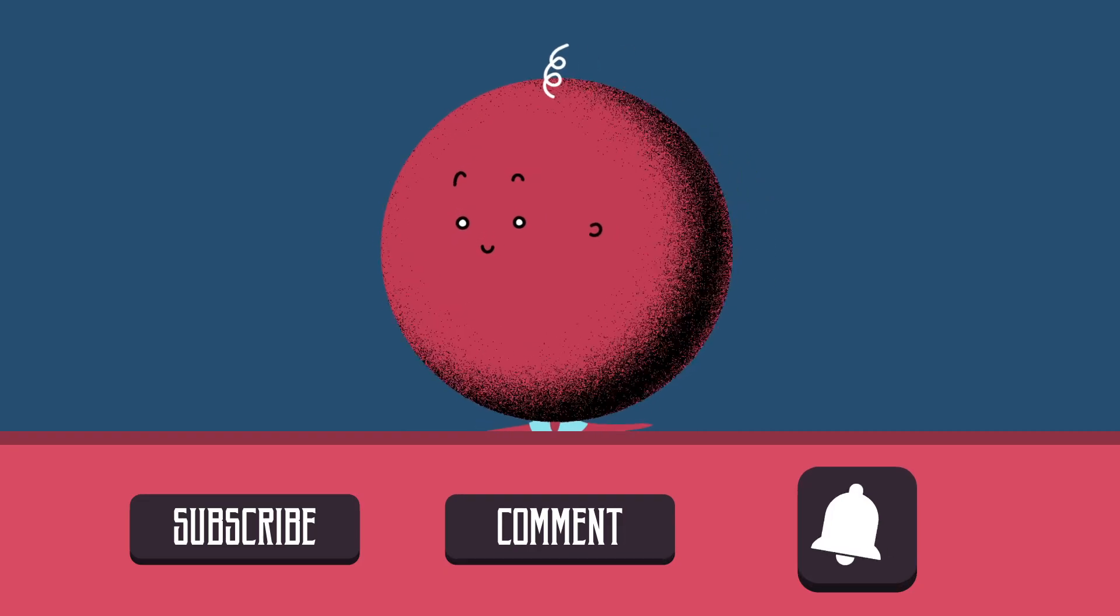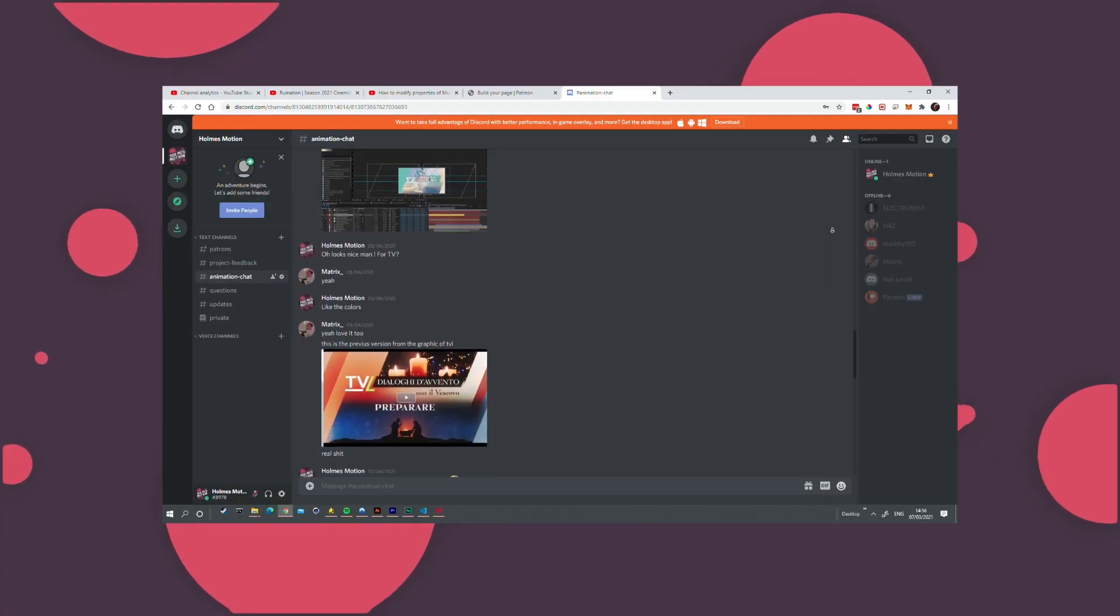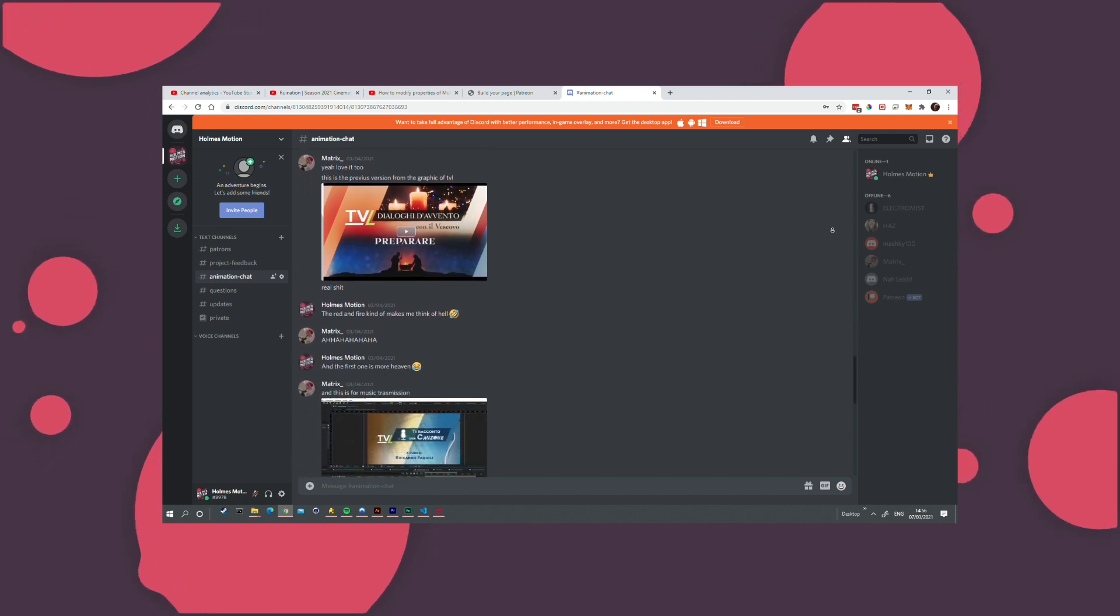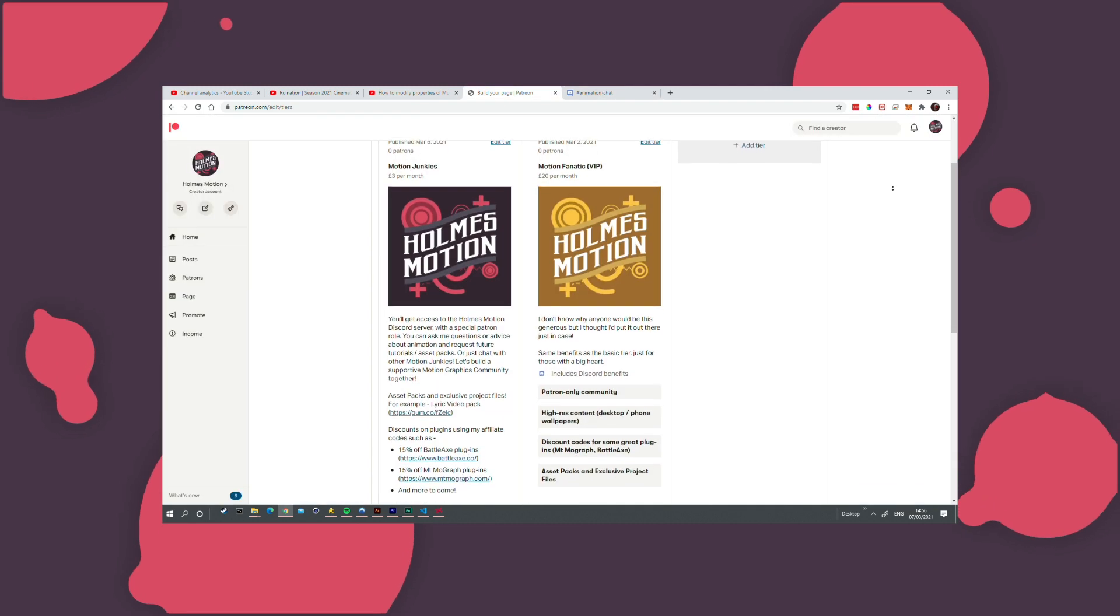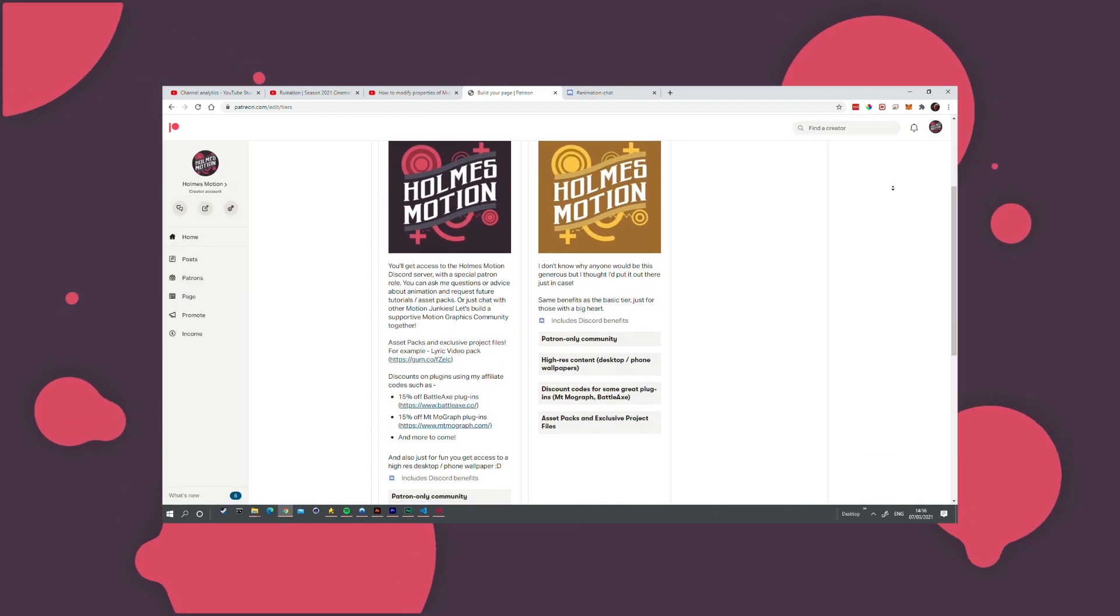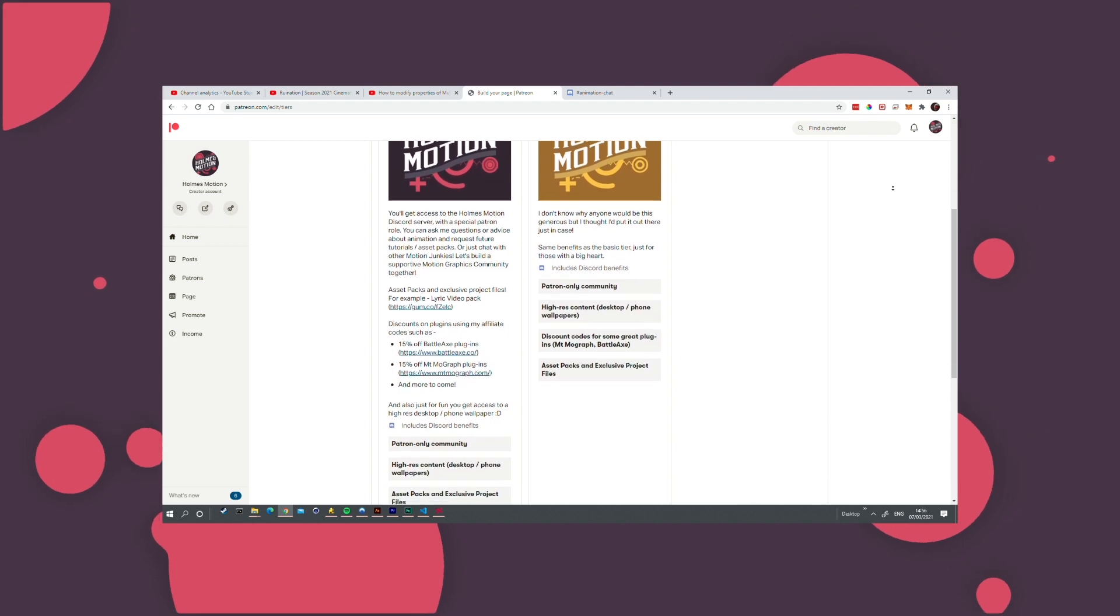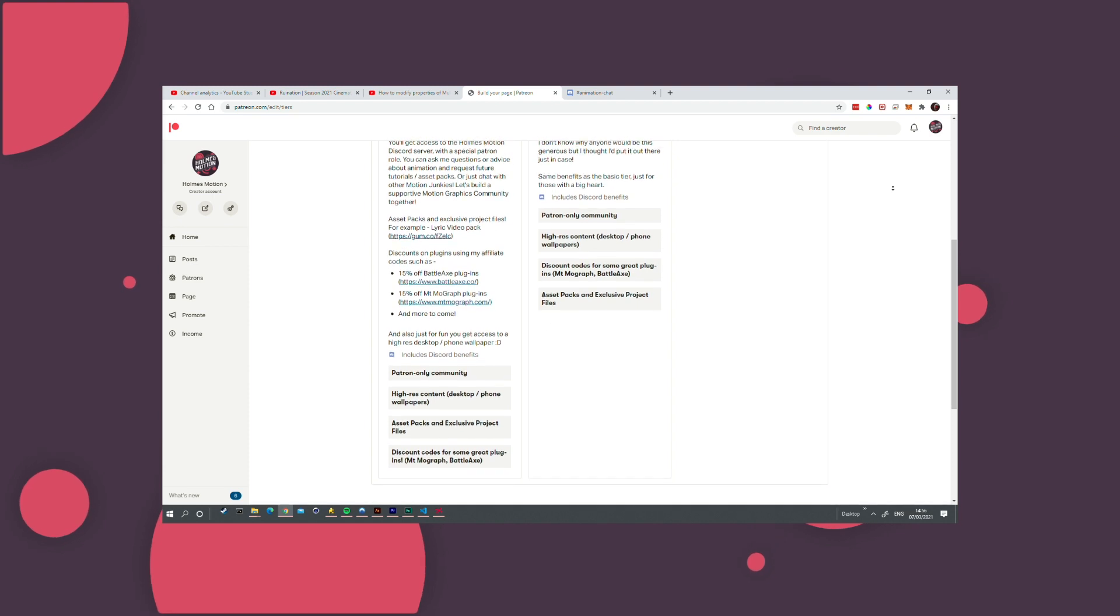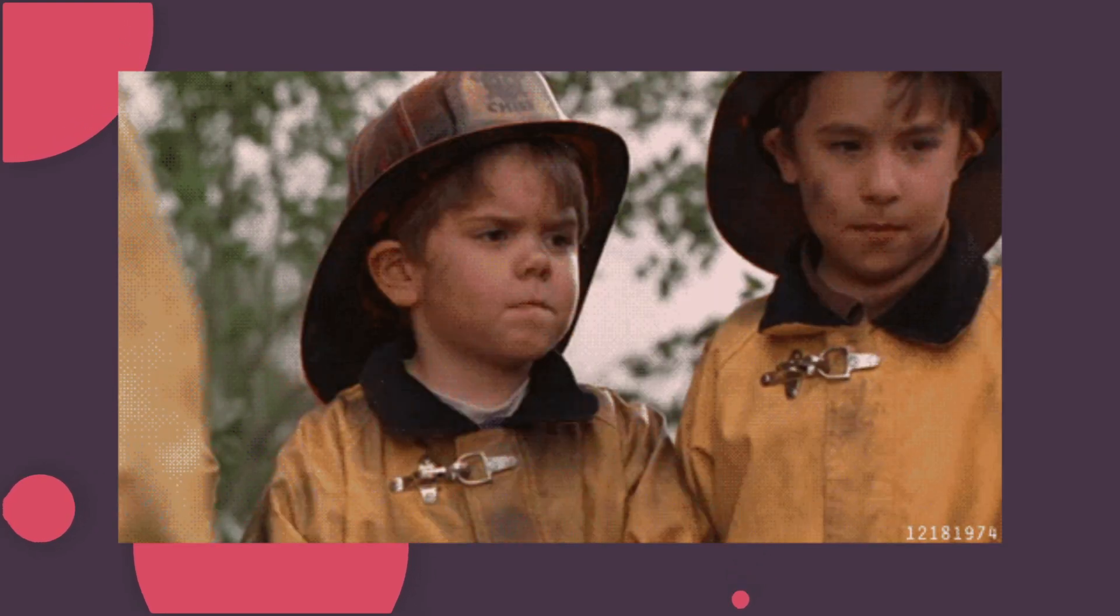Come join our Discord to be part of a new and growing community of motion junkies where you can talk about everything animation, get feedback on your projects, or just chit chat with some nice people. Also check out my Patreon. You'll get any of my paid asset packs for free, access to discount codes and some great plugins, exclusive project file downloads, and a special patron role in the Discord server. But mostly you'd just be supporting my work. See you on the flippity flop.